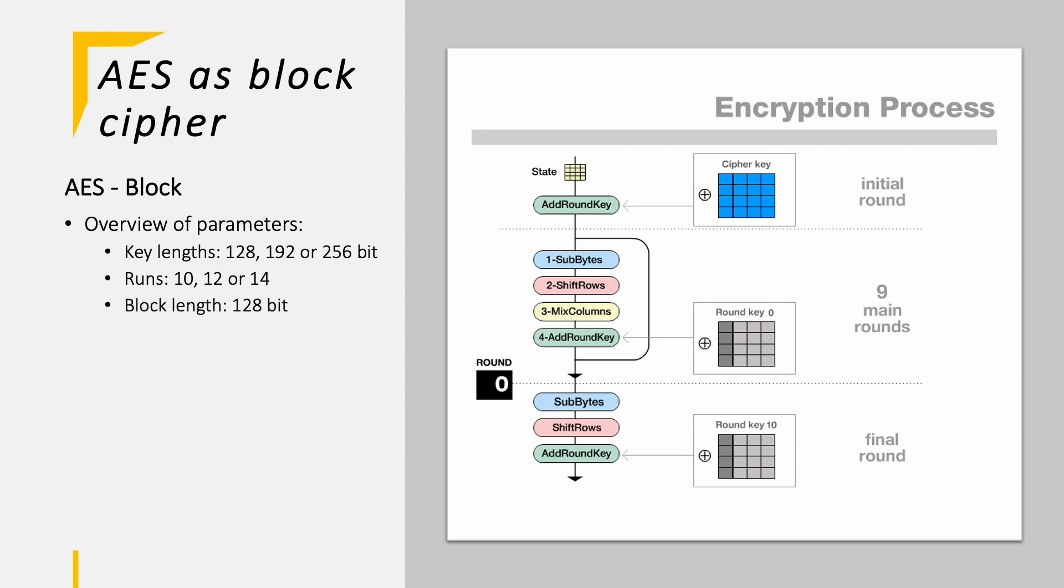The block length of the plaintext becoming the ciphertext is always fixed to 128 bit, no matter how long the key is. AES has four different kinds of operations: SubBytes, ShiftRows, MixColumns, and finally AddRoundKey. Those are run in a fixed sequence along the different rounds, which you can see in the picture on the right hand side. But we'll take a deeper look now into how all those cycles work.